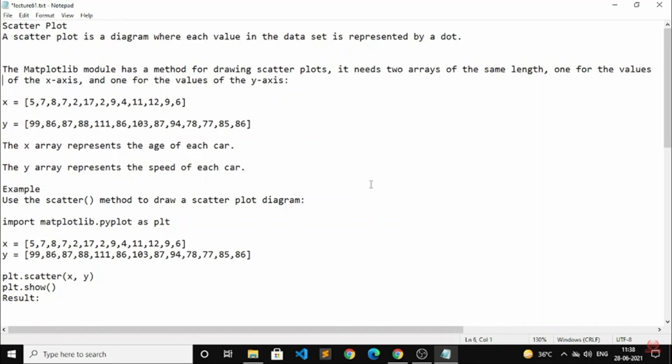A scatterplot is a diagram where each value in the data set is represented by a dot. Inside the diagram, it will represent all the graph using dots only.